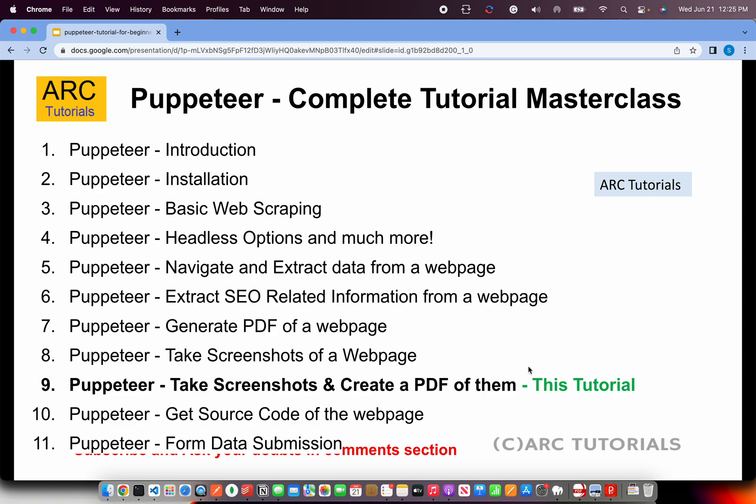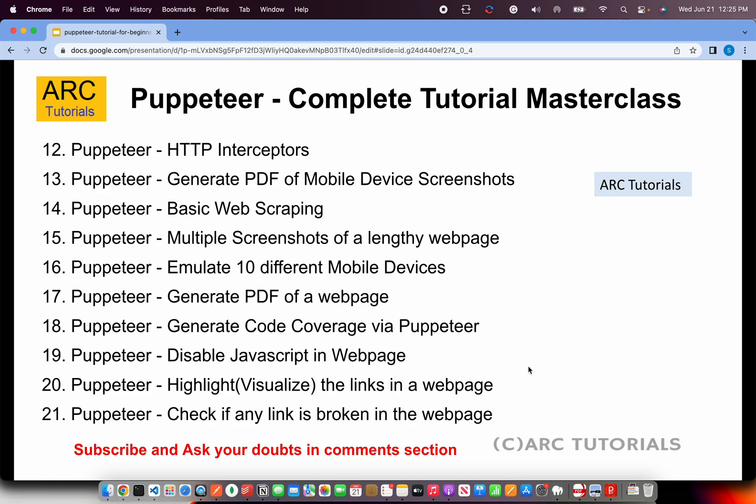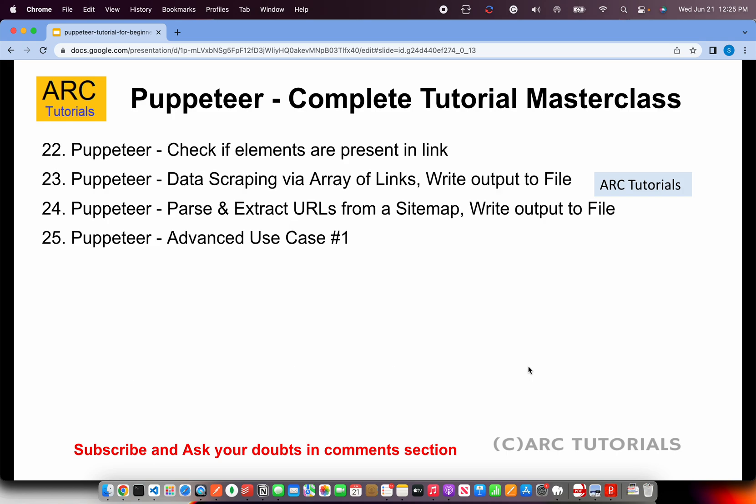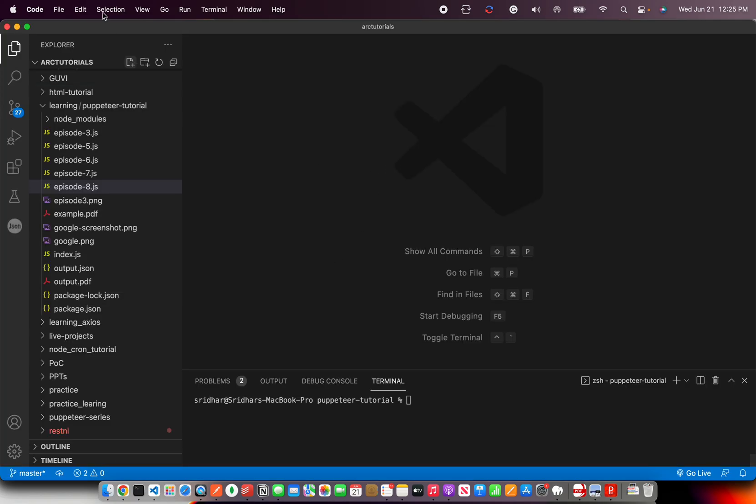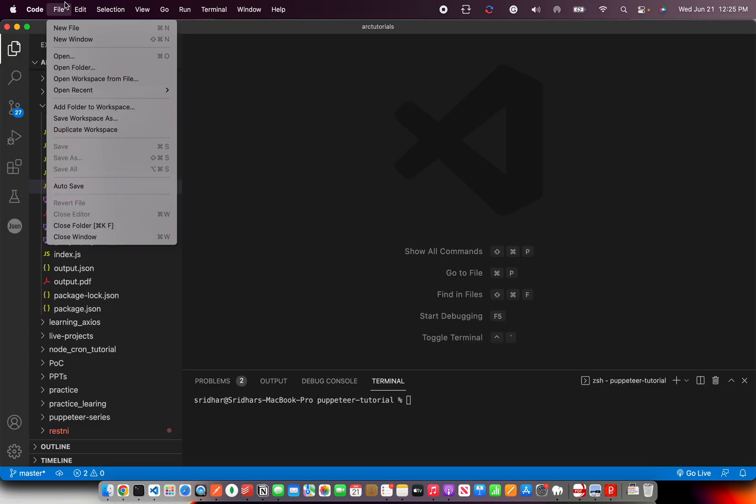I've covered everything that you require from ground zero and I'll be covering all the advanced use cases as well. These are the playlists that are in front of you, so I'll be covering all these topics in detail with code coverage. What are we going to do today? We are going to generate screenshots and PDF.